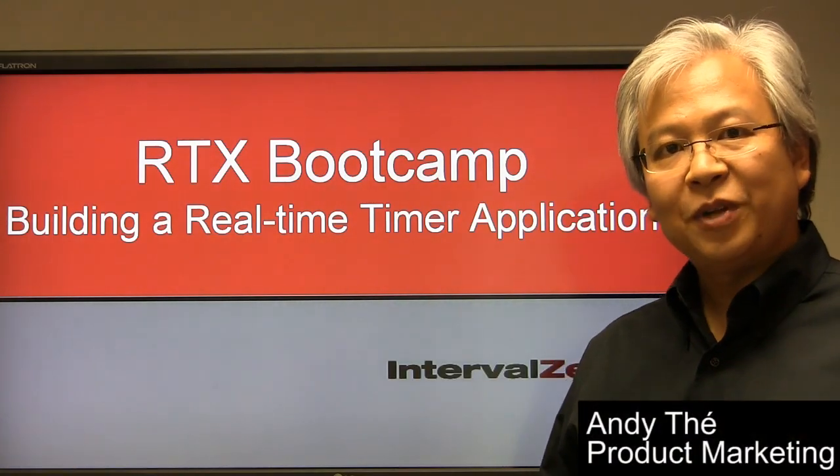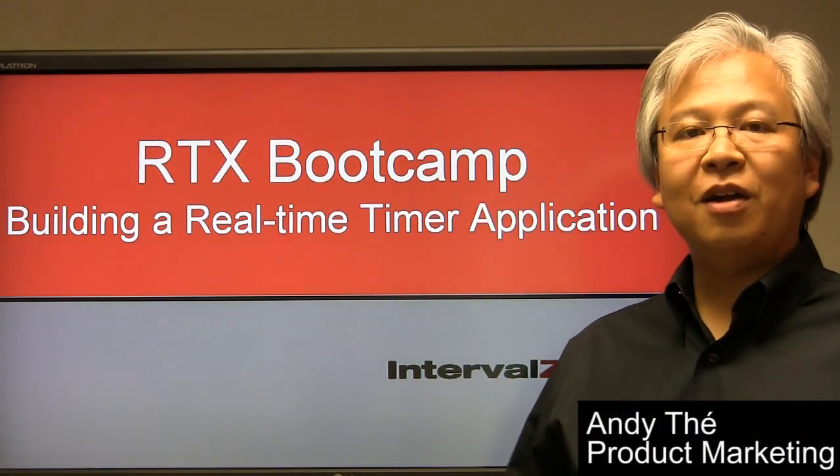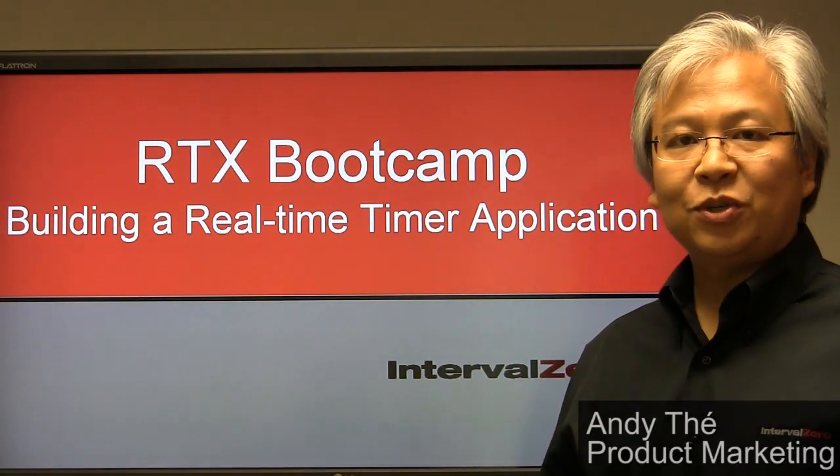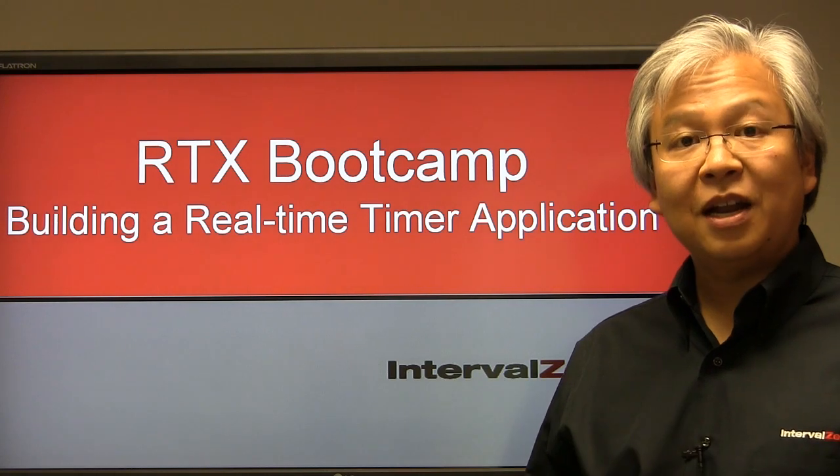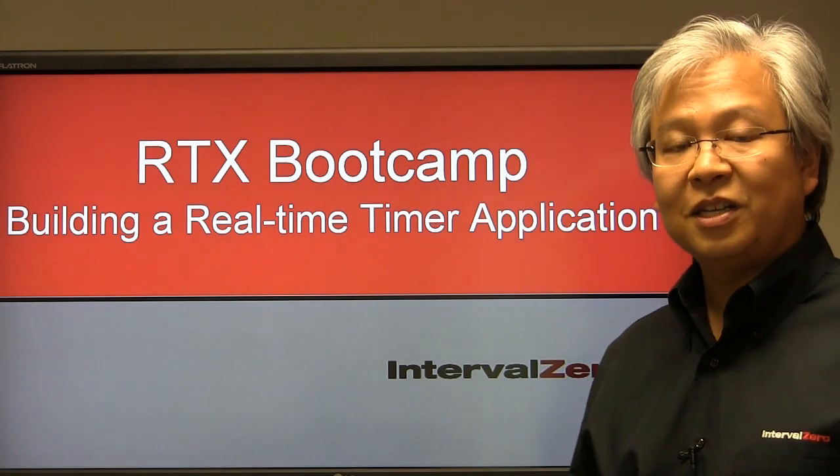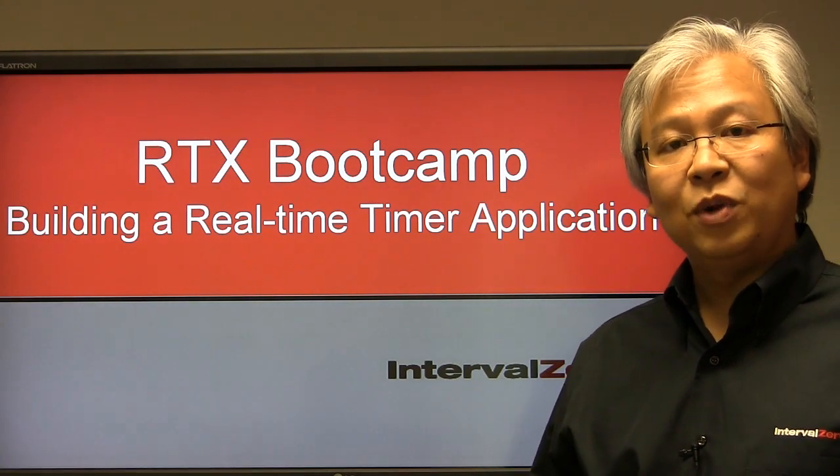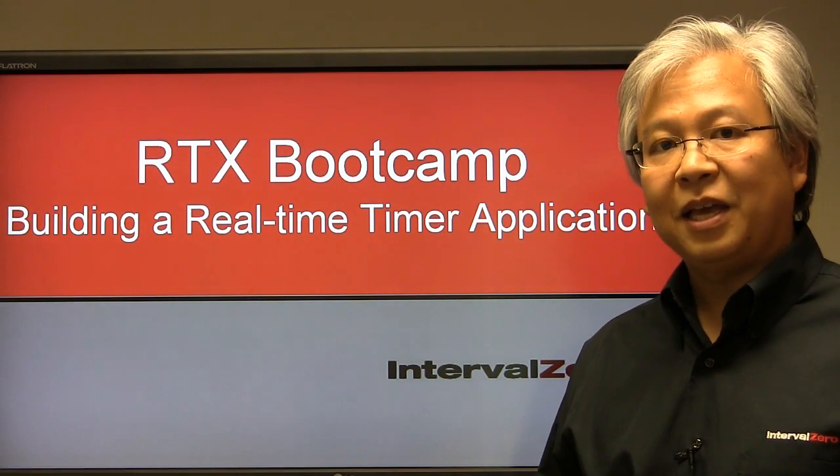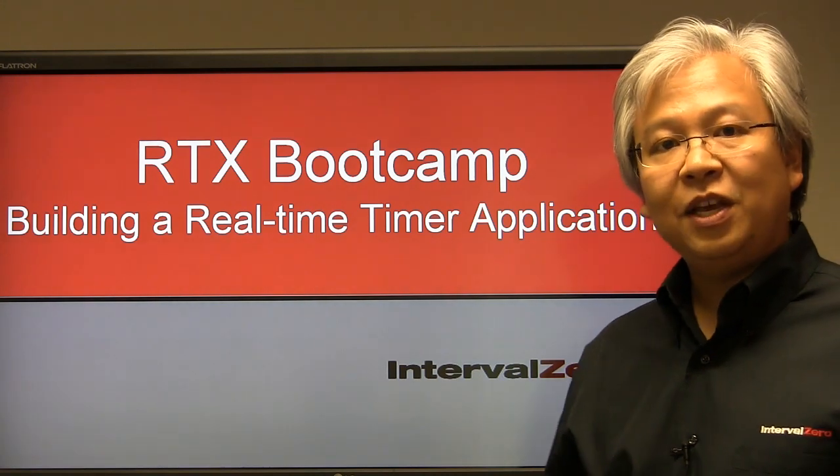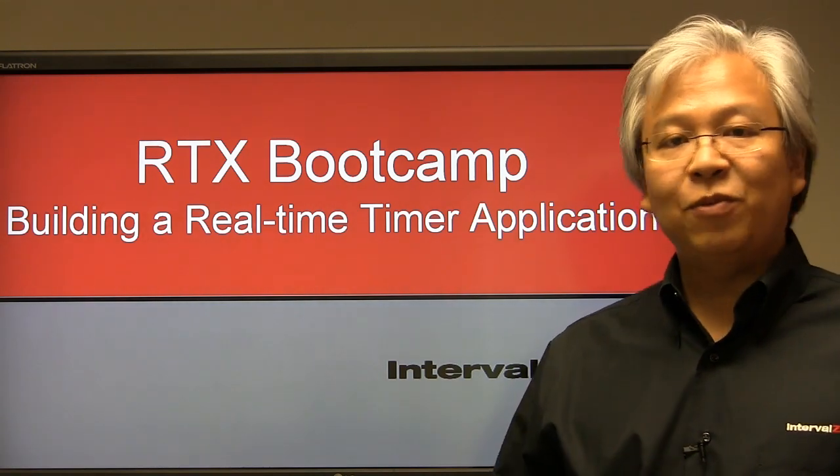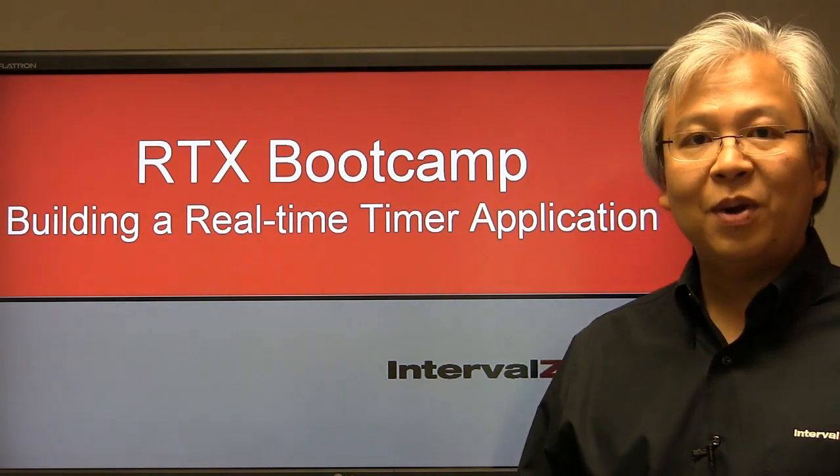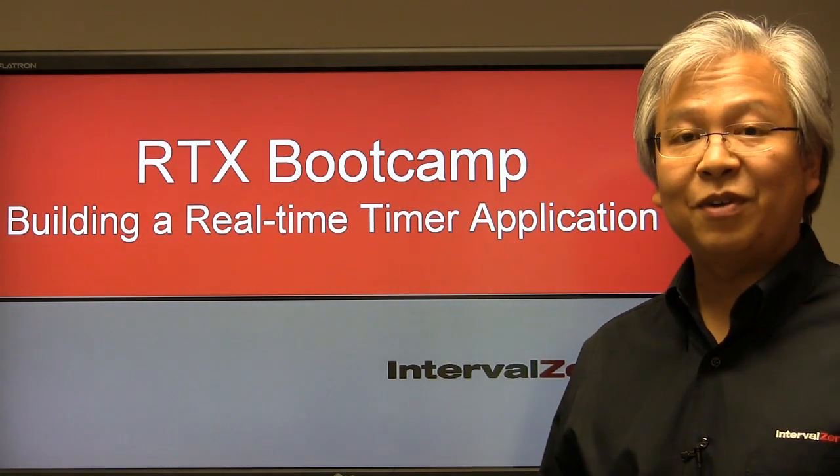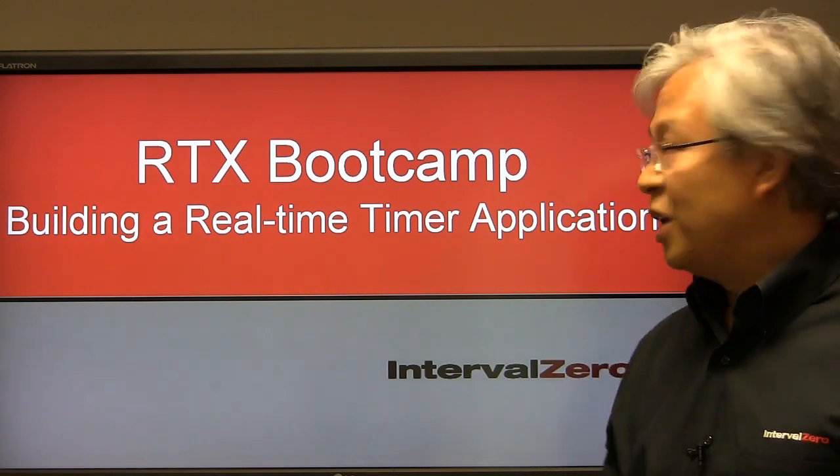Welcome back to the RTX Bootcamp. Here we are in video three of our short series about how to get started with RTX and our goal of building a real-time timer application. By the end of this video, you will be ready to build your own application with RTX if you haven't already done so.